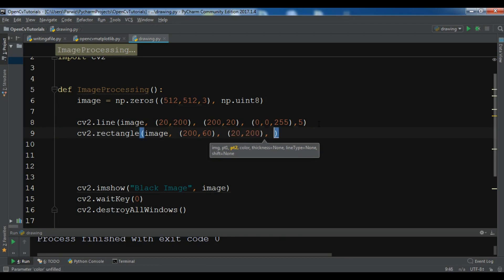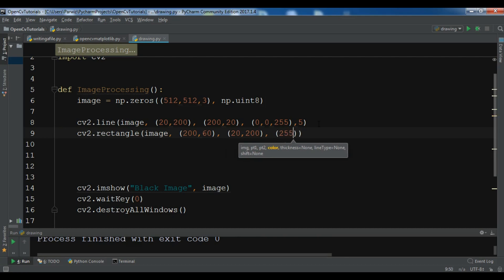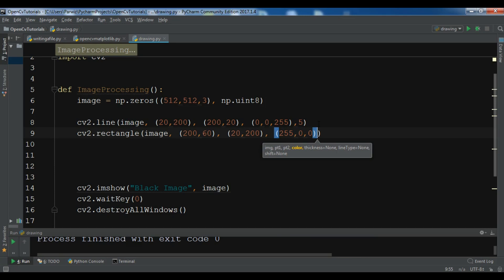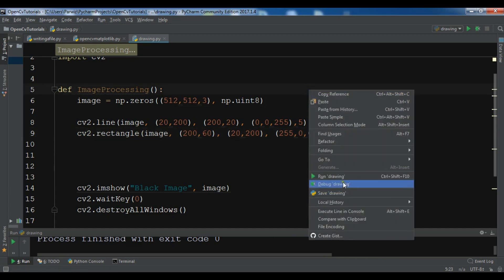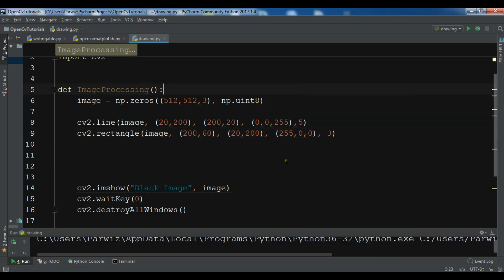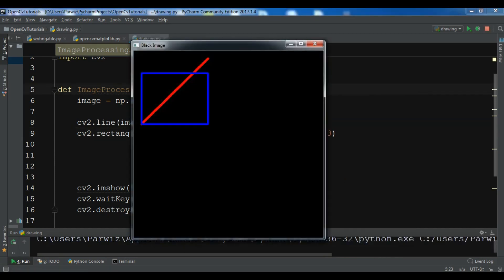For the color, I want it to be green, and the thickness I'll set to 2 or 3. Now let me just run this. Now you can see that I have a green rectangle in my window.